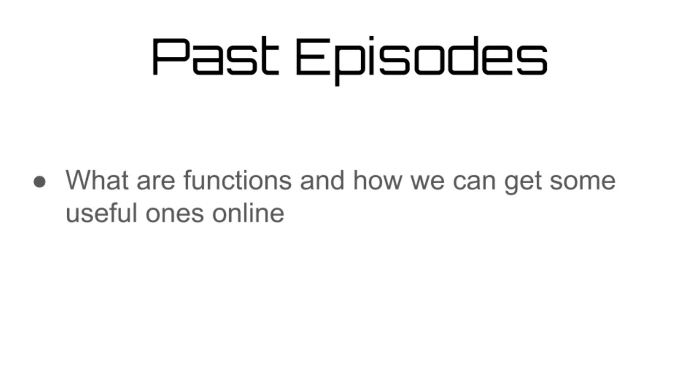So in the past two episodes, we've talked about what functions are and how we can get some very useful functions by importing them through packages online.